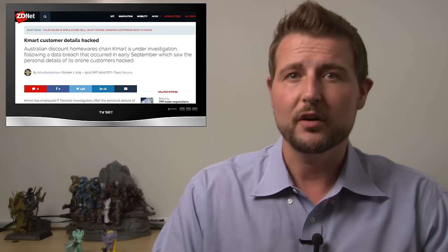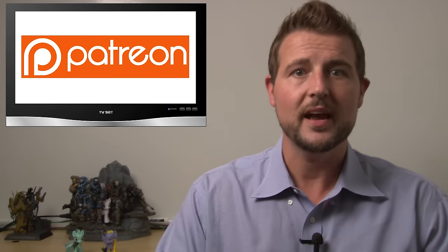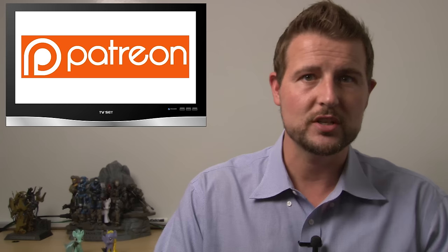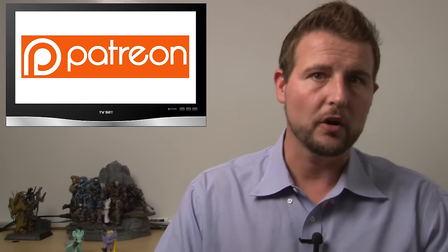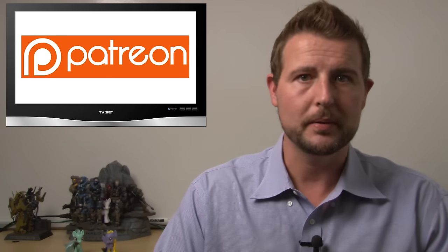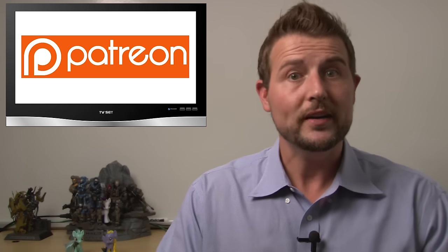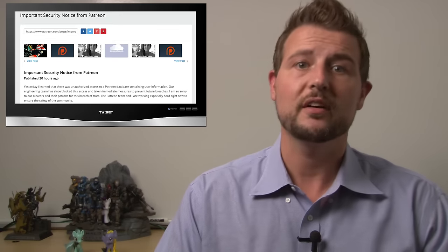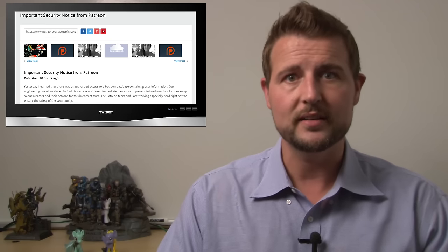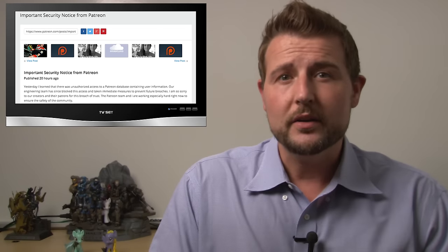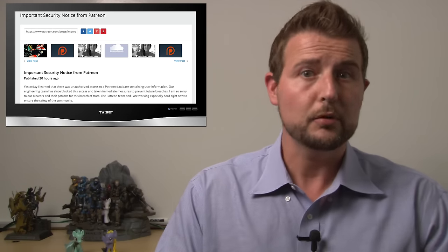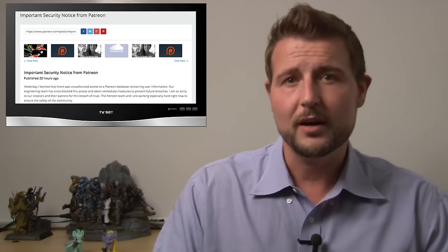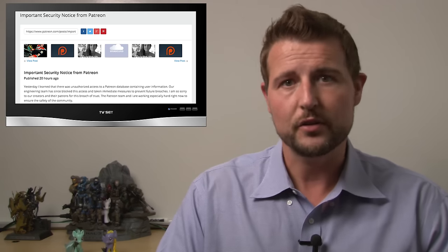The third story involves Patreon. Patreon is a site where you can actually donate money to artists or other people that you want to be the patron of. Patreon suffered a data breach as well which they disclosed today. In their email they said the attackers stole personally identifiable information from their database.